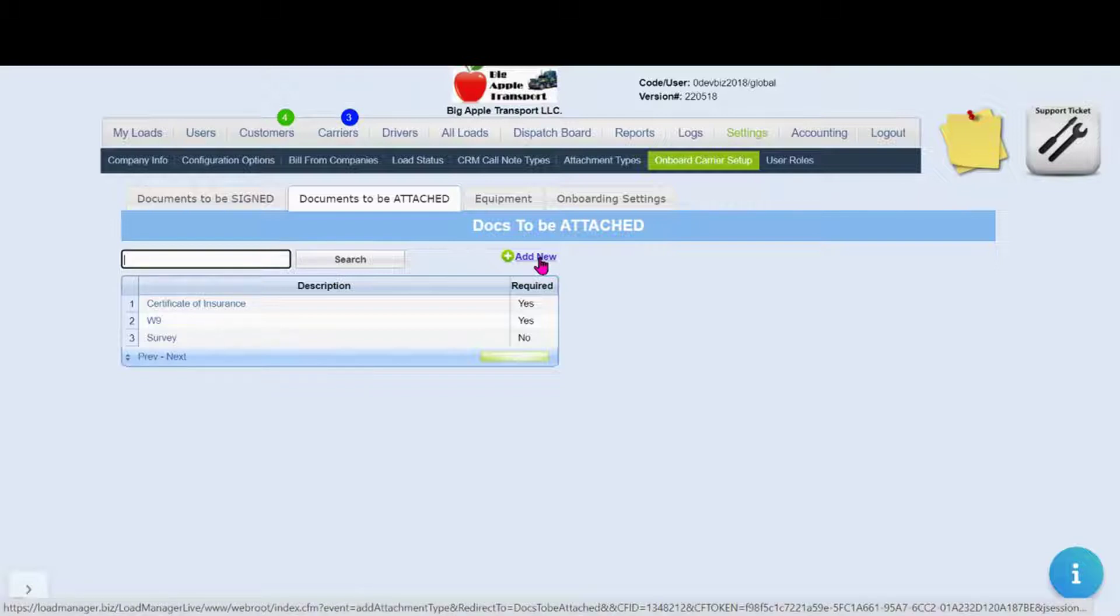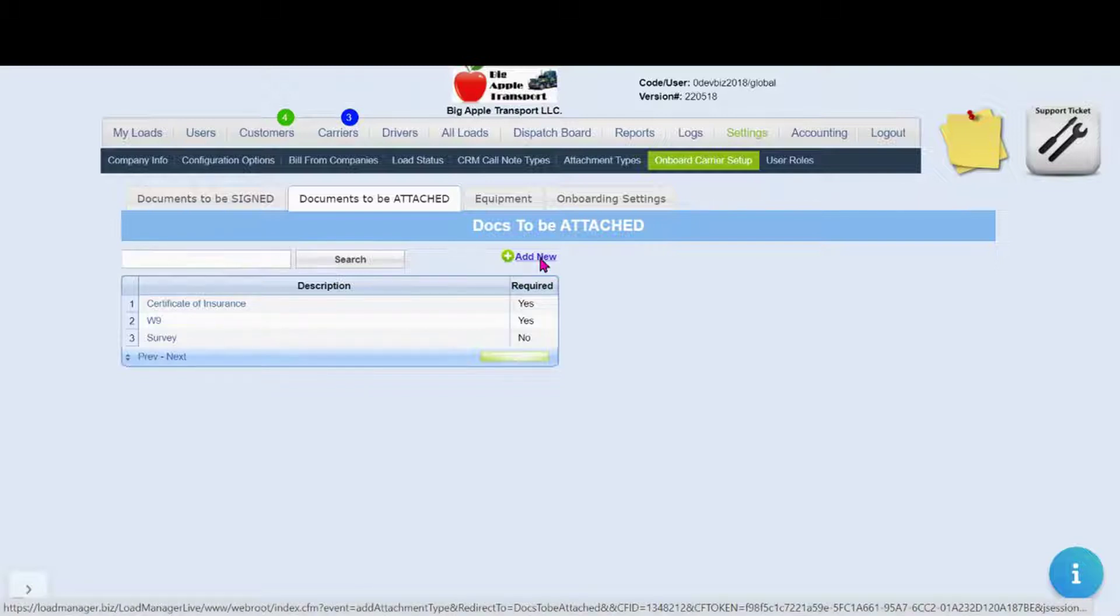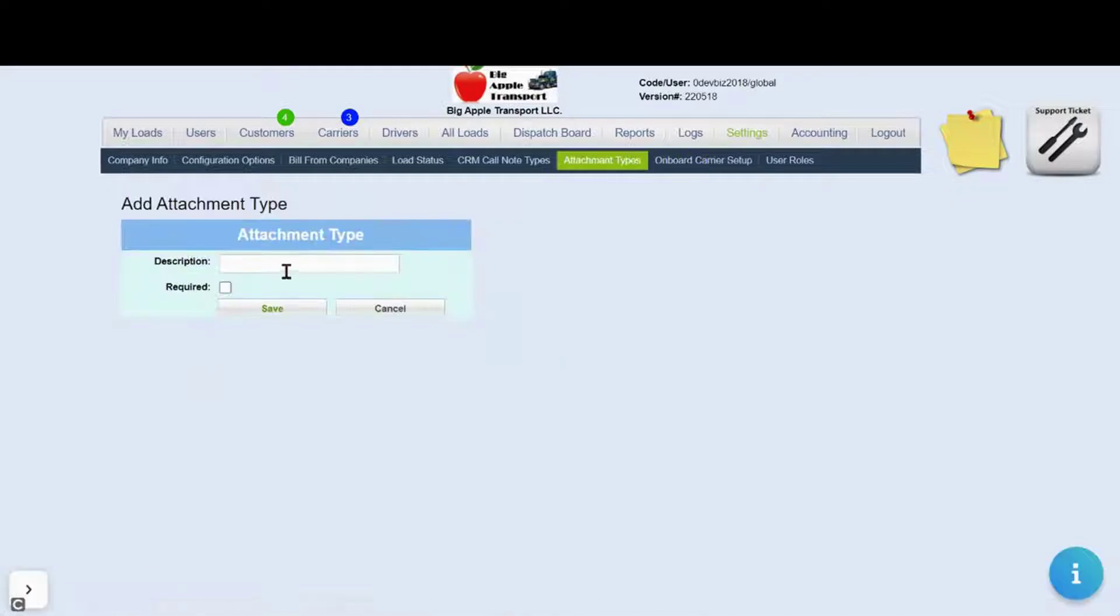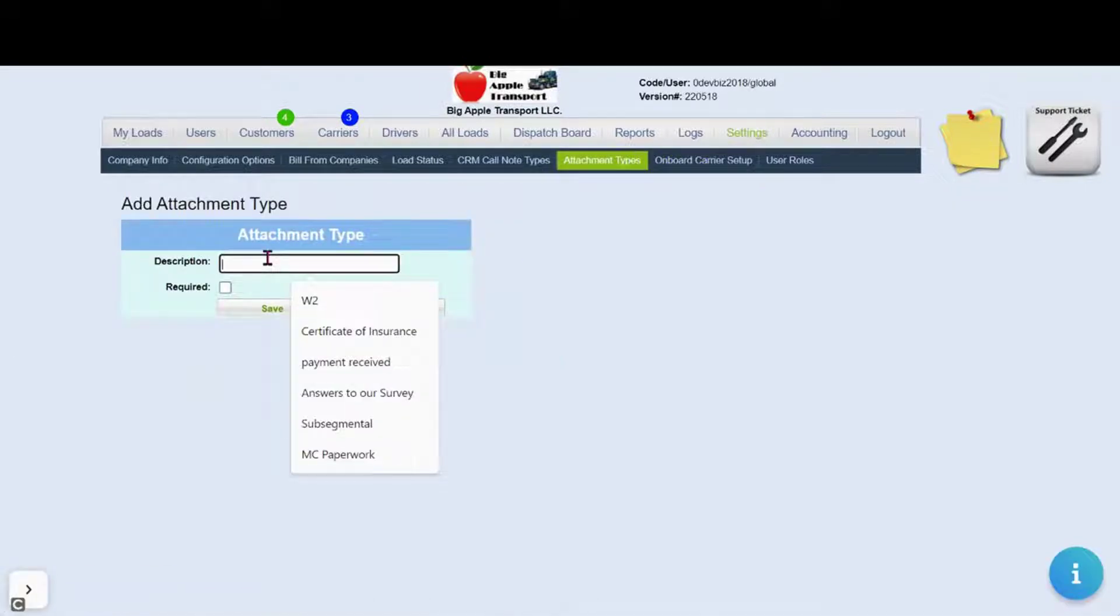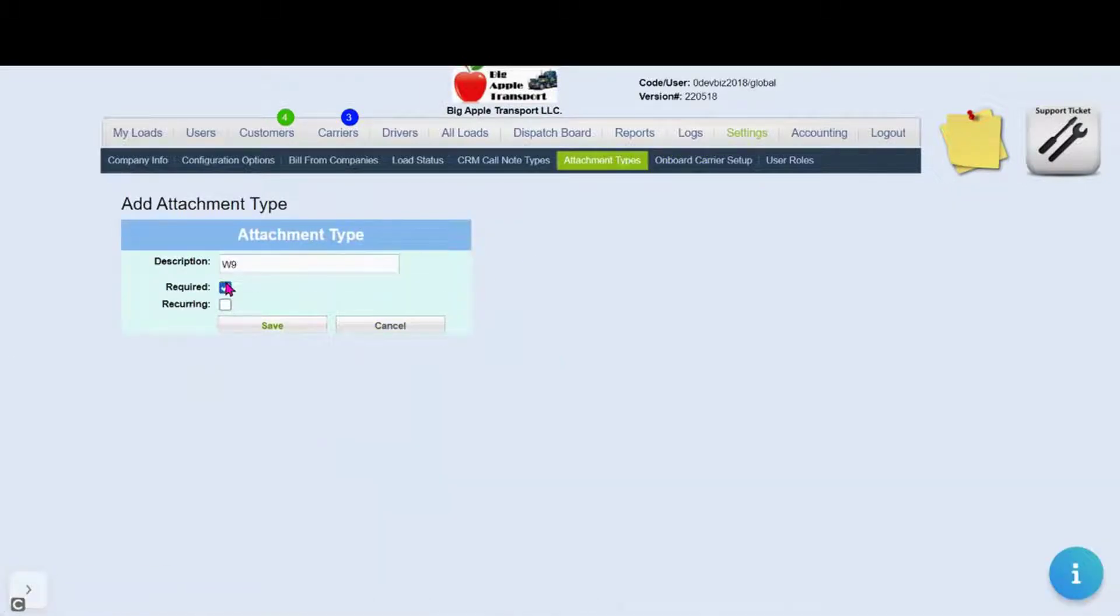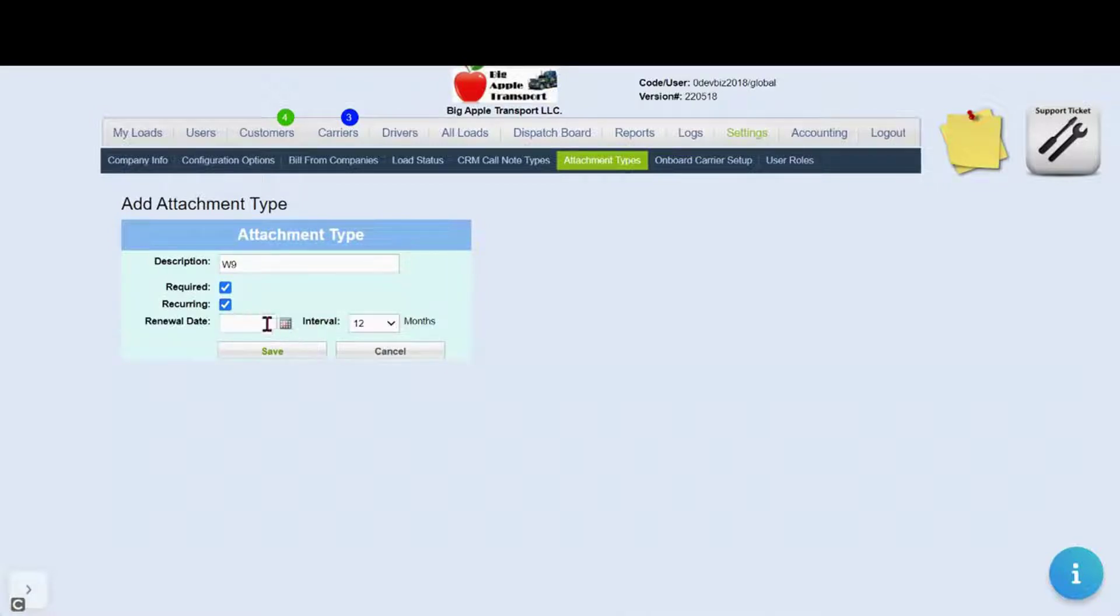To add document click add new. Here you will be able to type in the description, note if it's required and if it's required be able to note the reoccurrence.